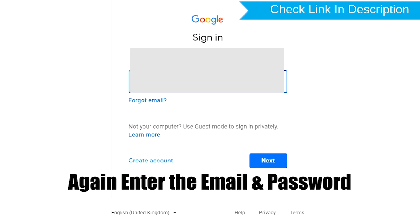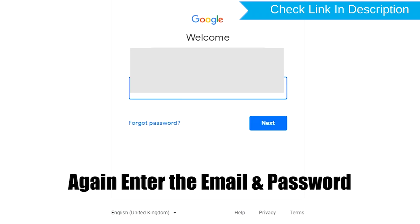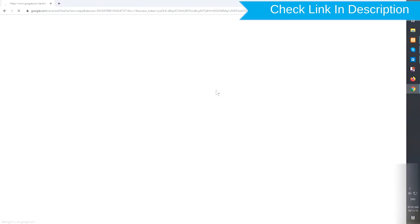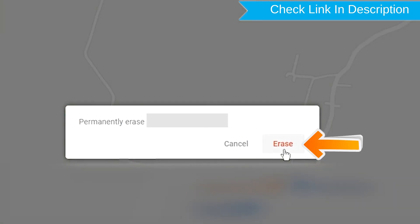Click on the erase device option. Again enter the email and password. Next, you will see Erase all data menu. Then tap on the Erase option.